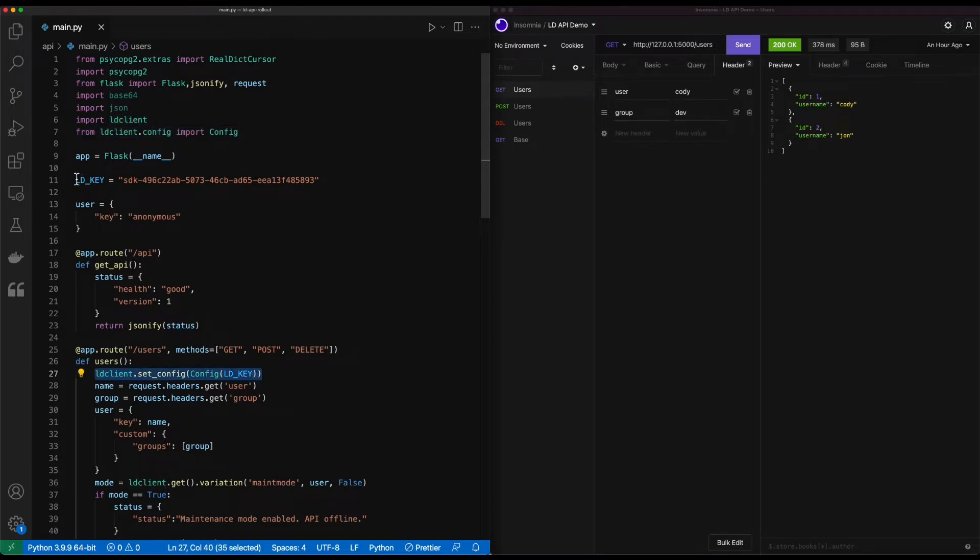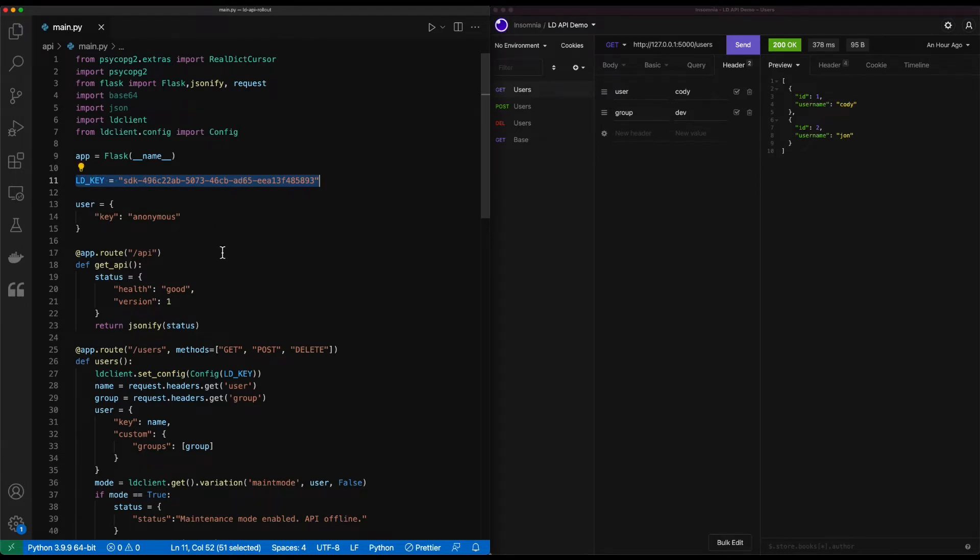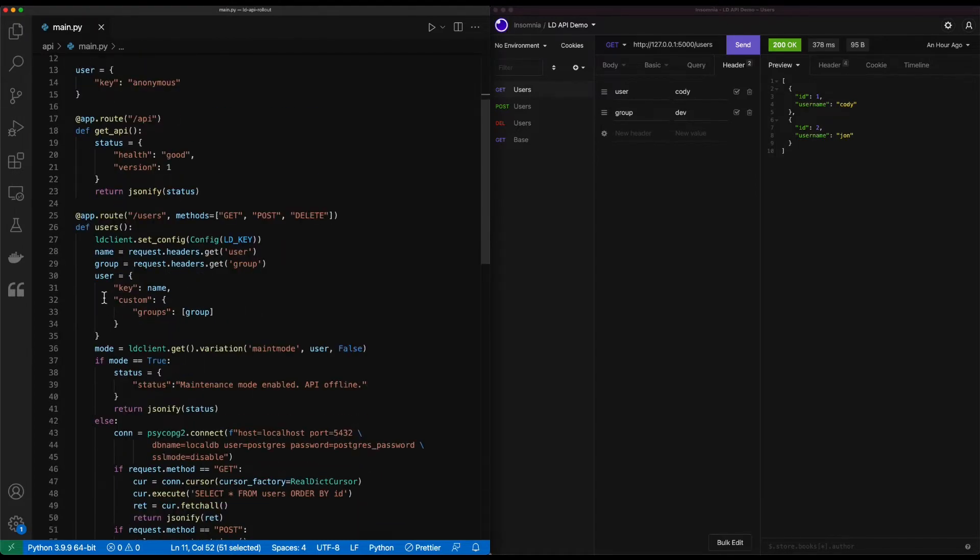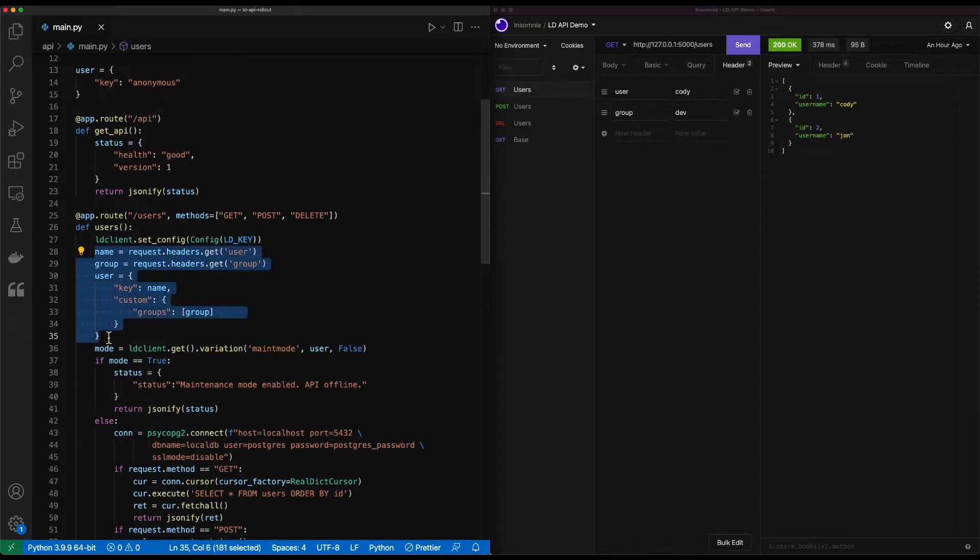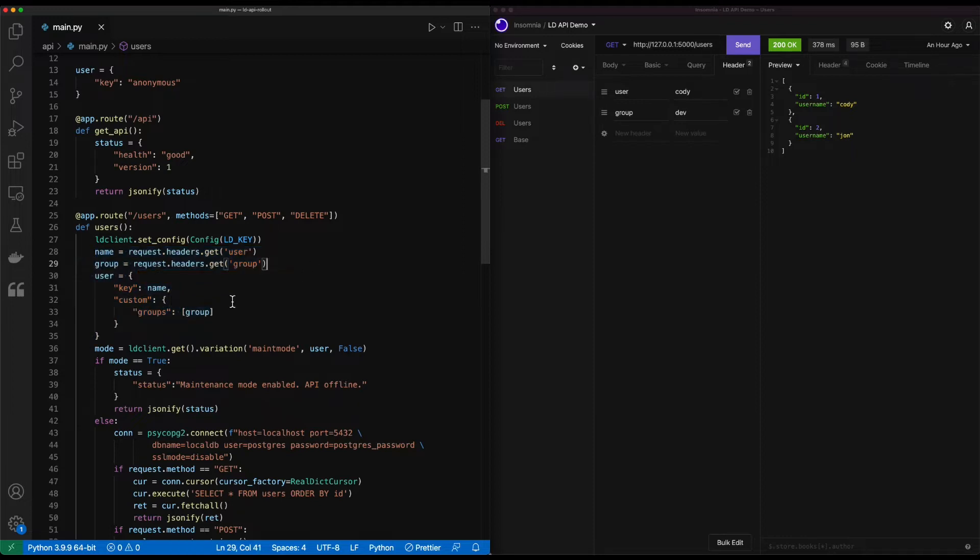We've already got the LaunchDarkly client set up and we're bringing in that config as part of that users route. Again, storing the SDK key in this way probably isn't the best idea, but it's just a demo so we're good to move forward with it. We've also set up a little bit of basic authentication around understanding the headers for the name and the user's group. We use those to set the LaunchDarkly user so we can do targeting rules off of it.